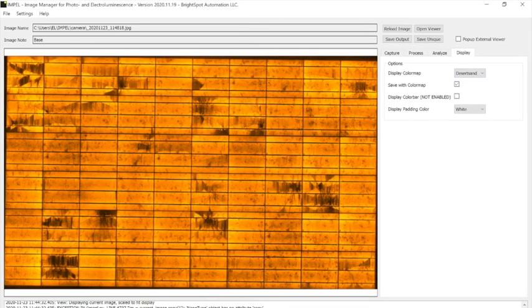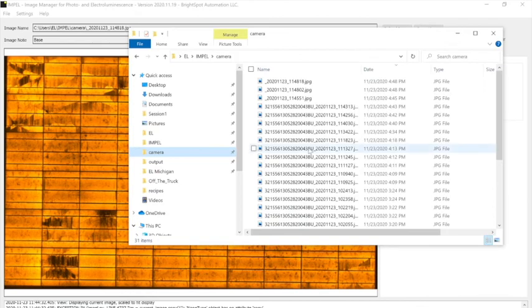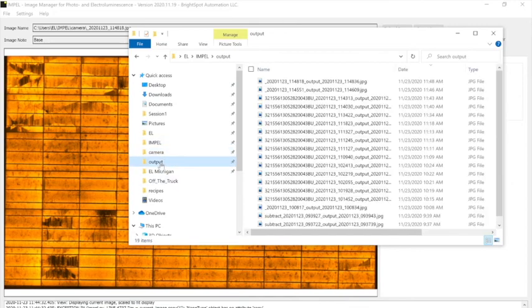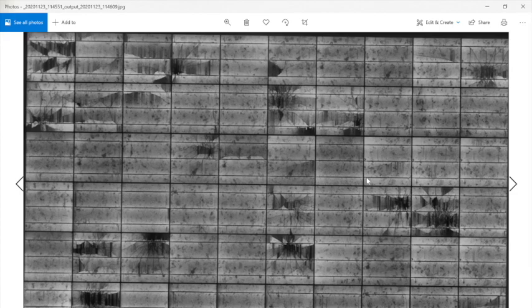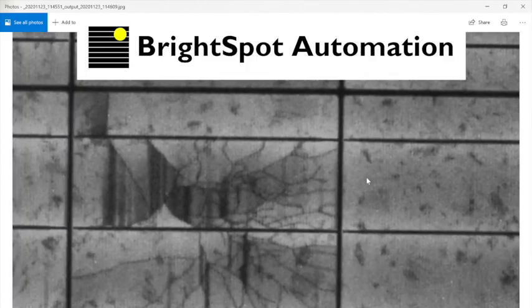If you want to see where the images are saved you can go into camera and the original images are all saved in this folder and then the enhanced images are saved over here. So if you click on one of those you can view that image and you zoom in and look in finer detail.